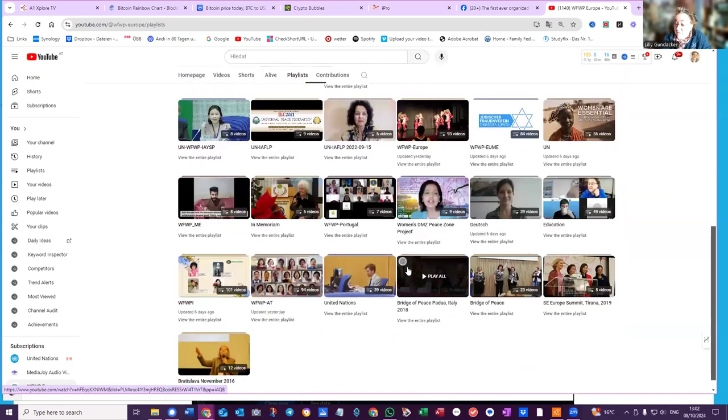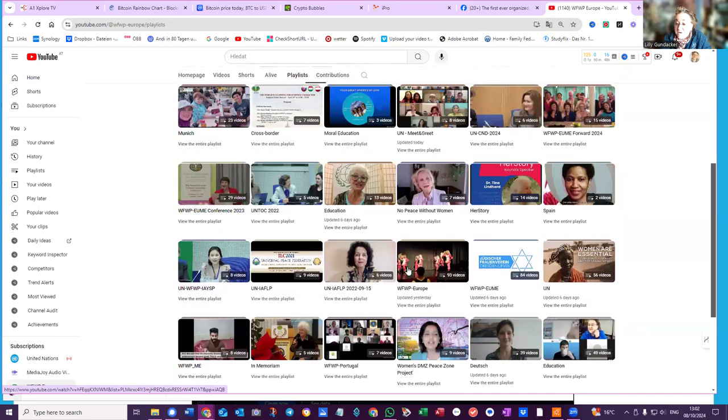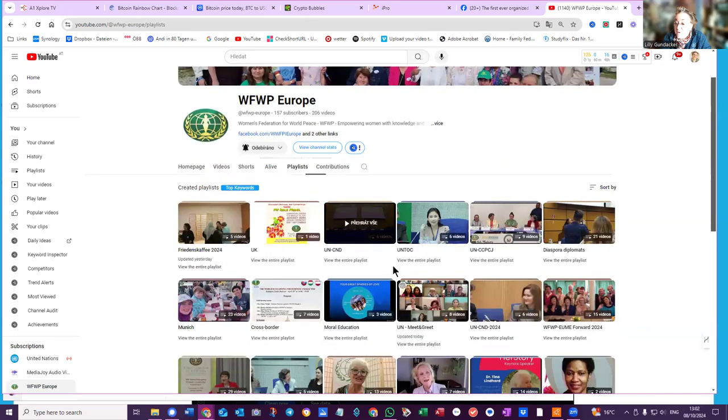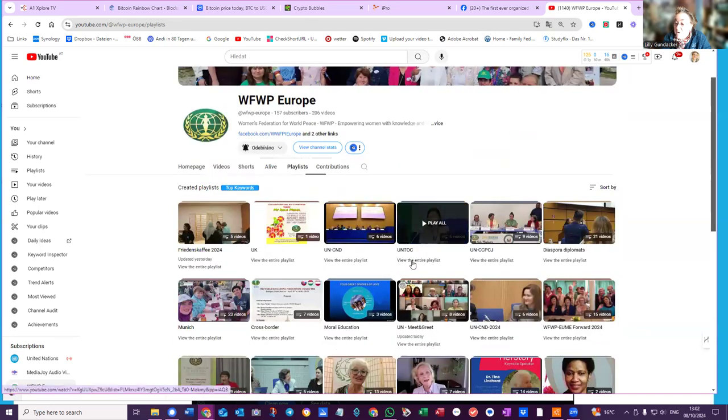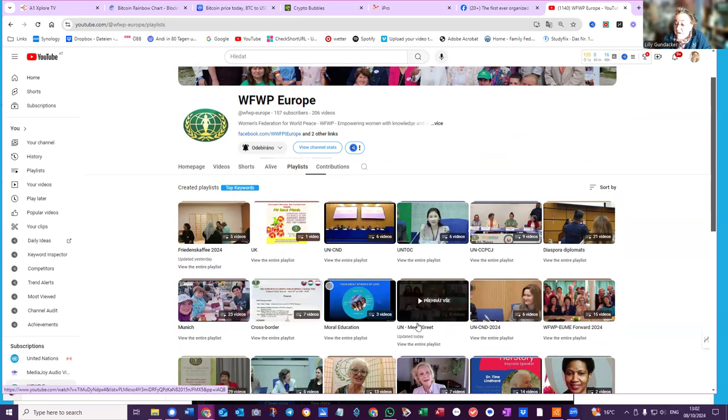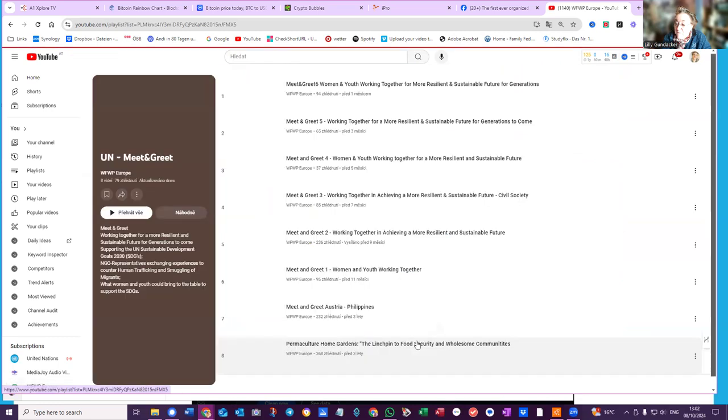Then because I've got so many playlists and I didn't see it. Now, was it there? Did you see it when I went through? It's called UN Meet and Greet. Here, this is it, updated today. So when we look at the entire playlist...